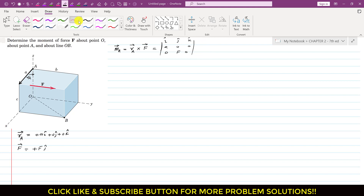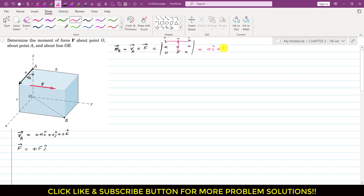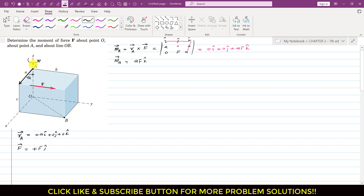Taking the determinant: i component is 0·0 − 0 = 0; j component is 0; and k component is A·F. So MA = AF·k. The moment about point A has magnitude AF and is acting in the positive k direction. From inspection, force F is only producing a moment about the z-axis. Using the right-hand rule, curling fingers in this direction, the thumb points in the positive k direction, confirming the result. The magnitude is F times the perpendicular distance A, so this is AF.